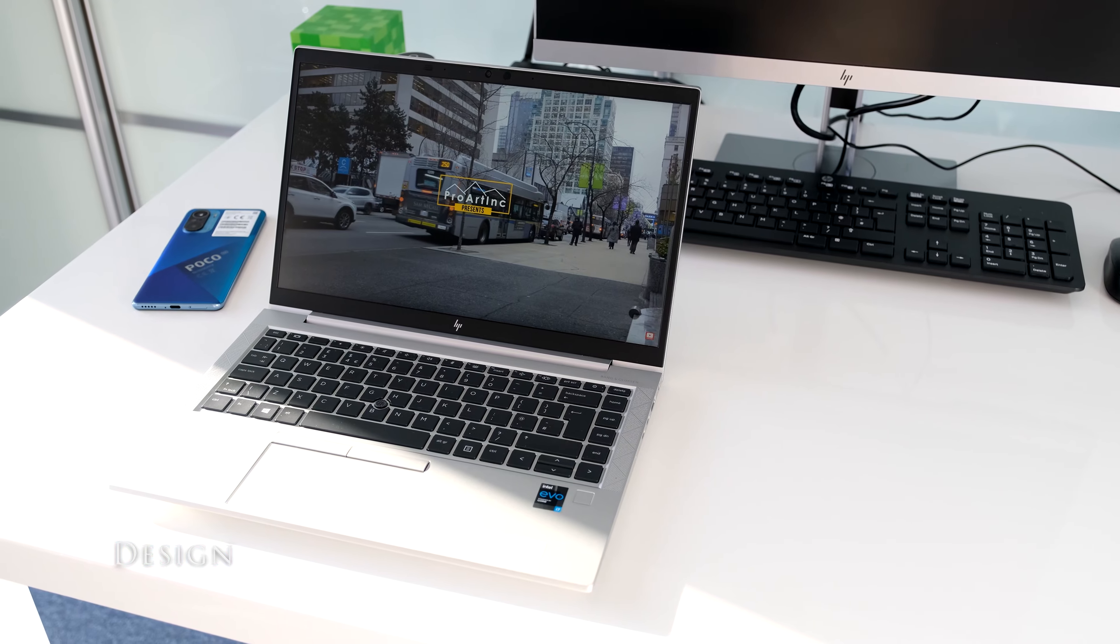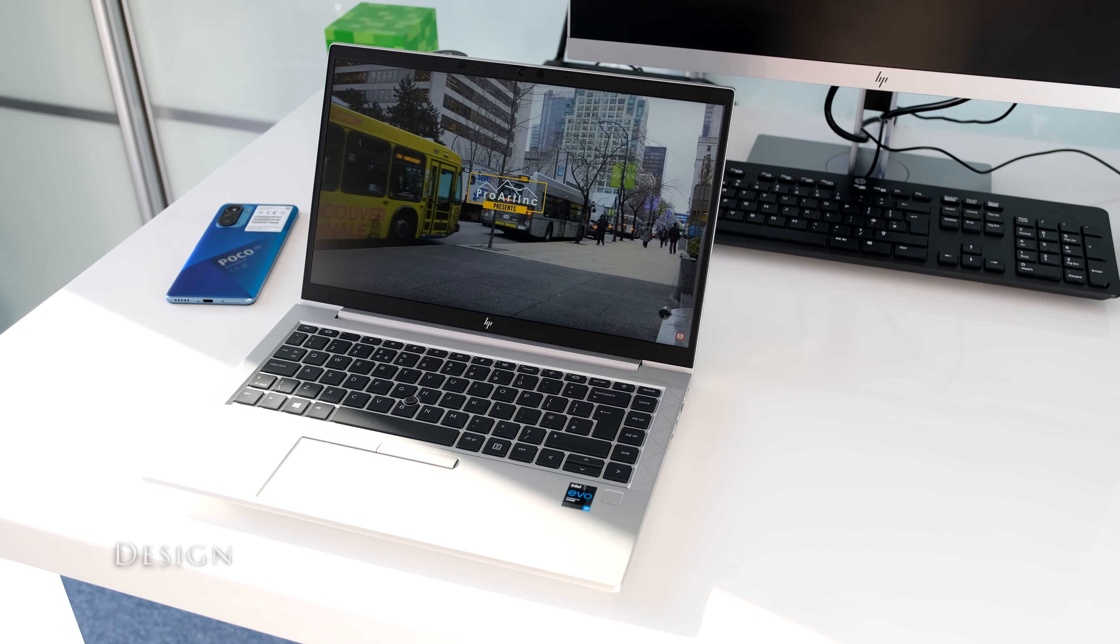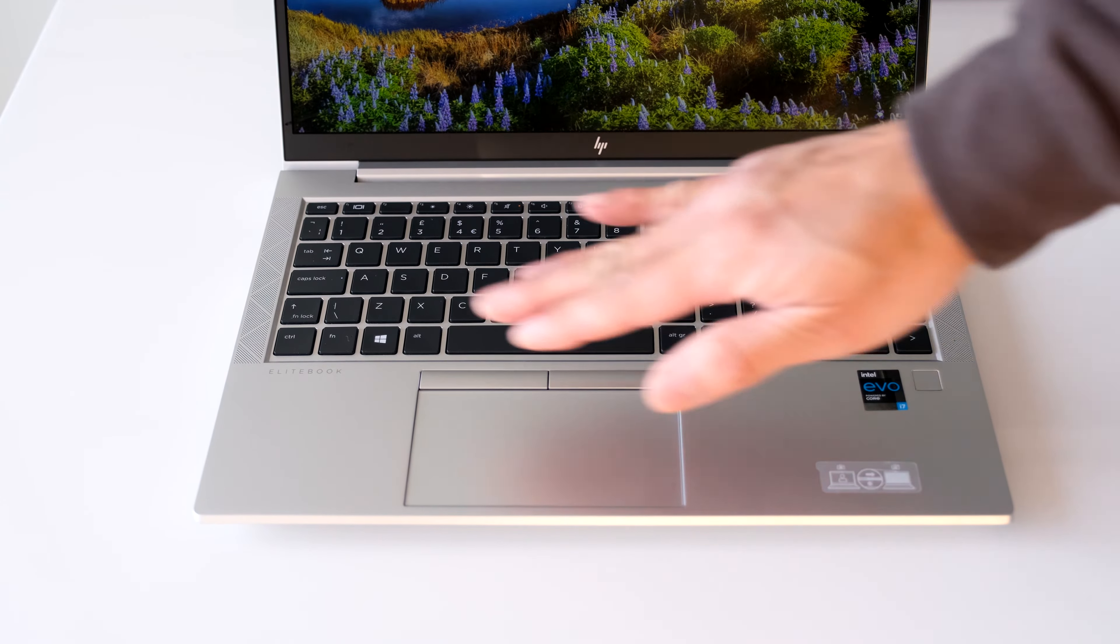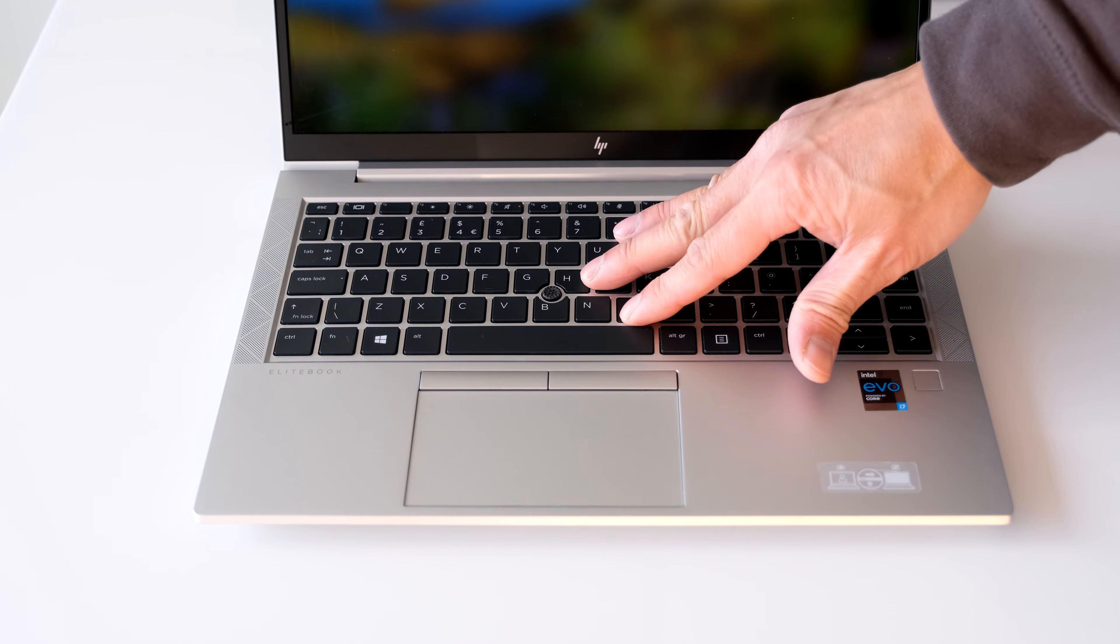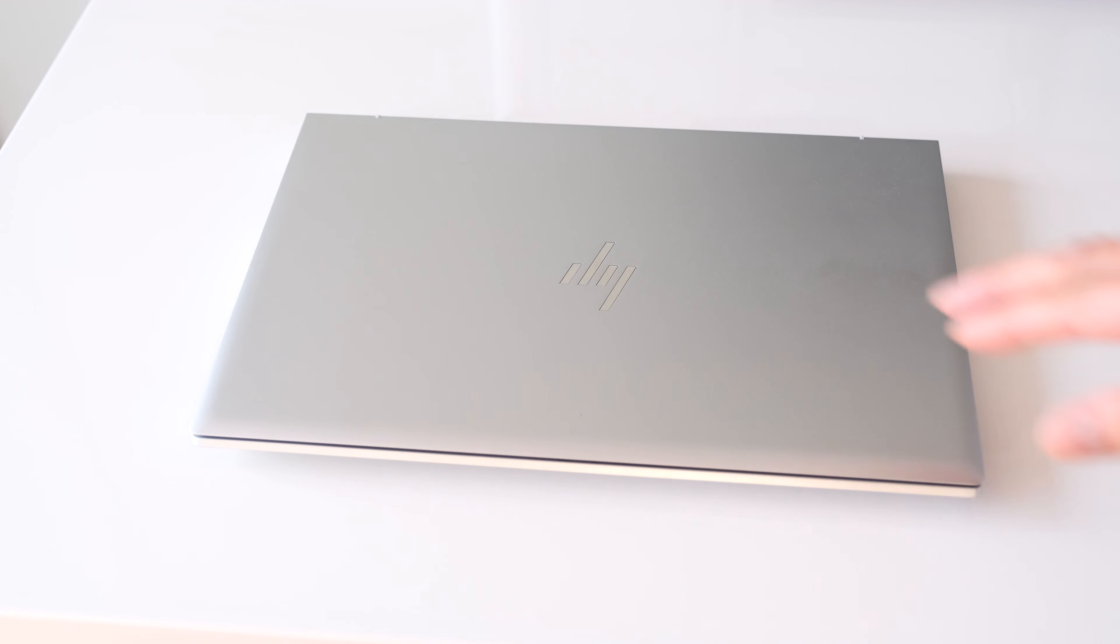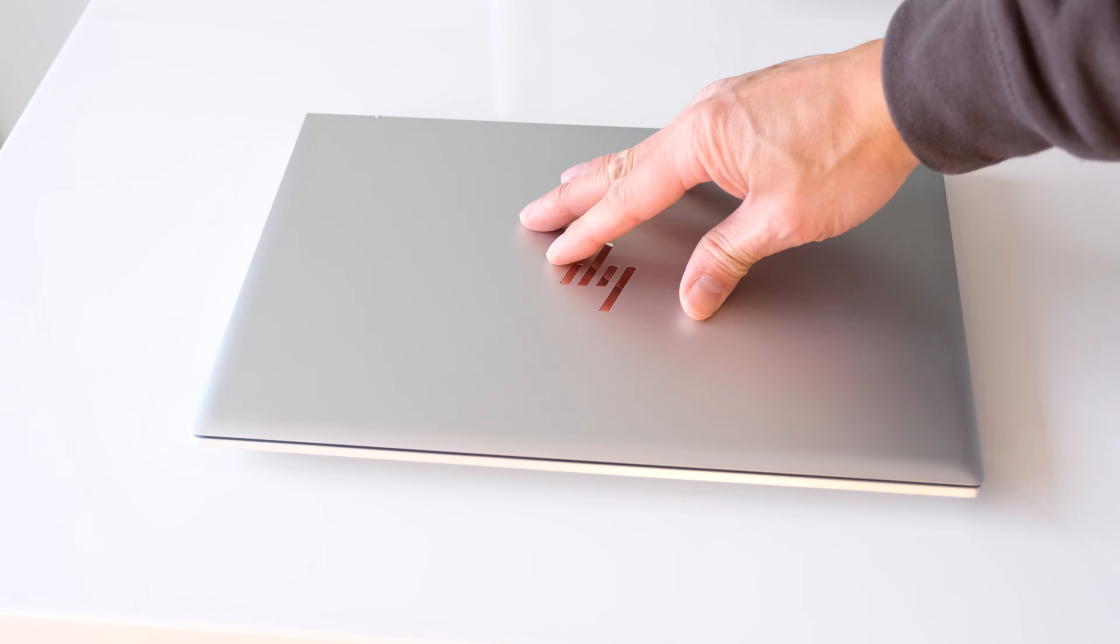For those familiar with the G7 model like the EliteBook 845 I reviewed a few months back, you'll find the same excellent silver chassis in the G8. Lightweight at 1.13kg or 2.49 pounds, solid and well built with minor flexing on the chassis, weakest point being the center of the outer display lid.